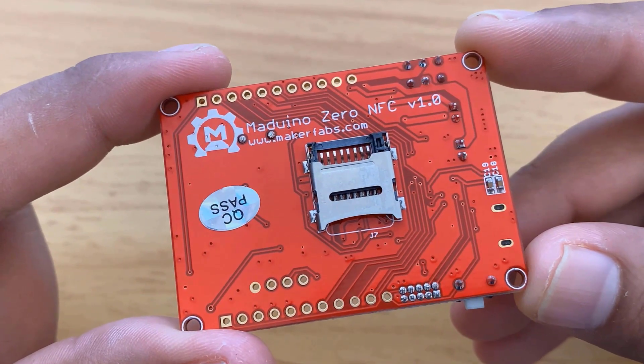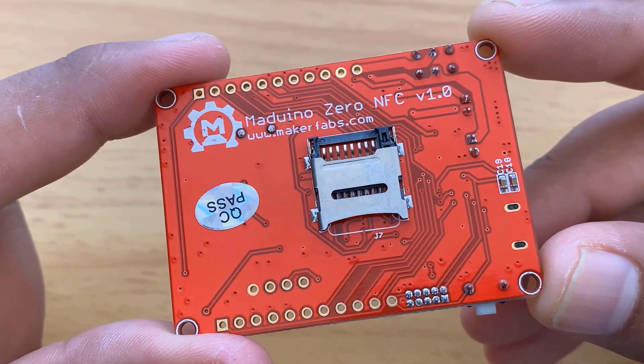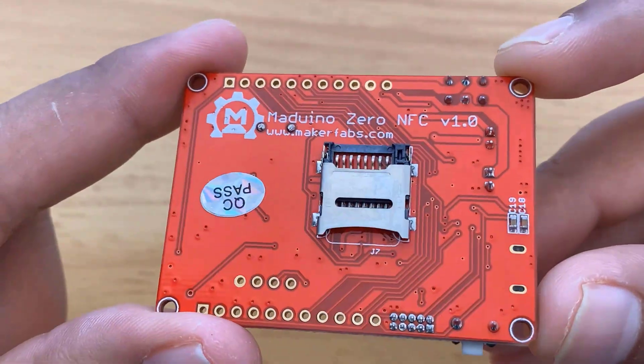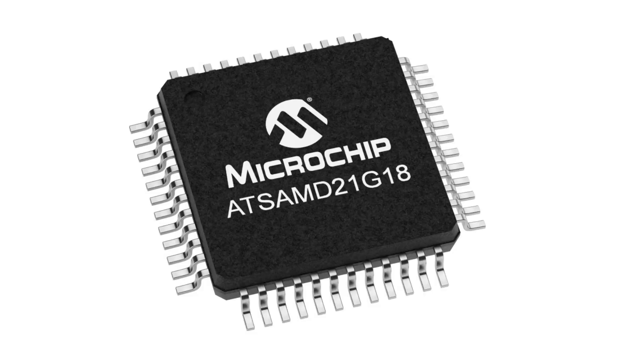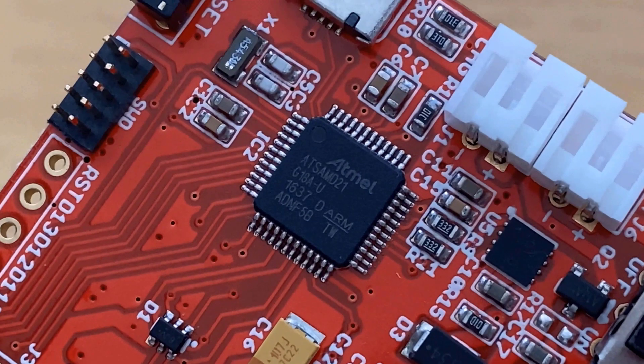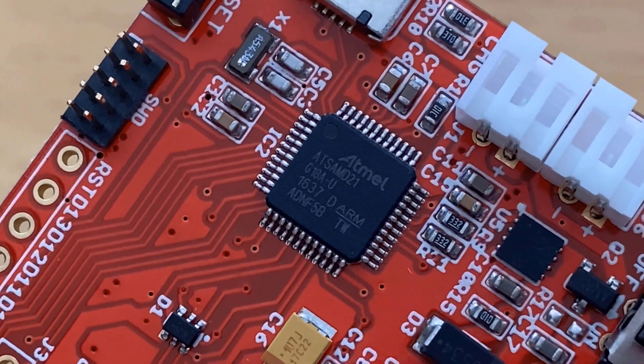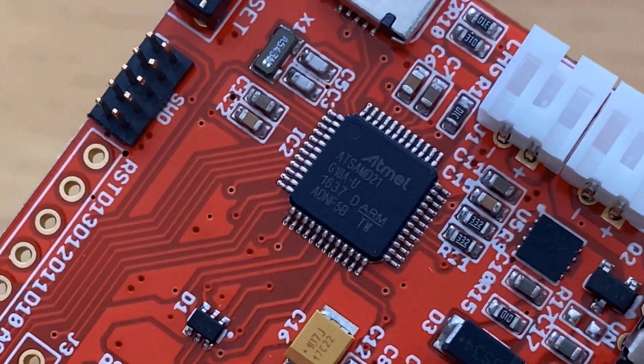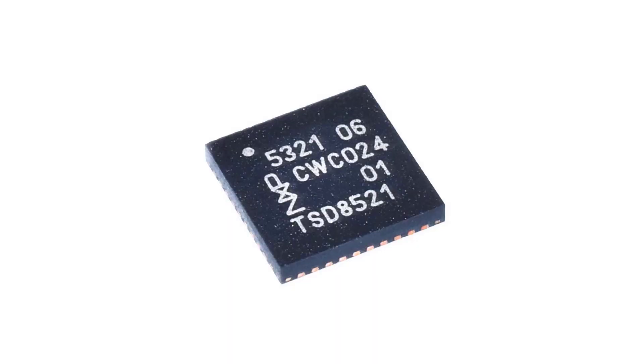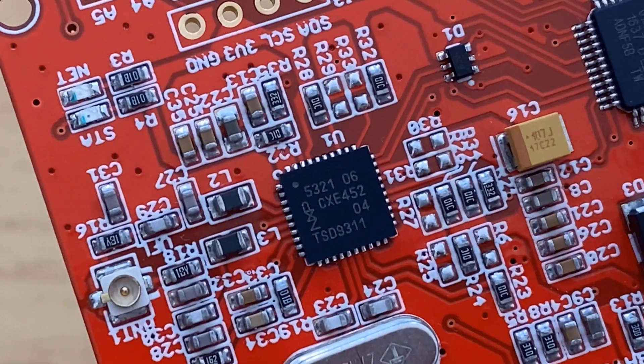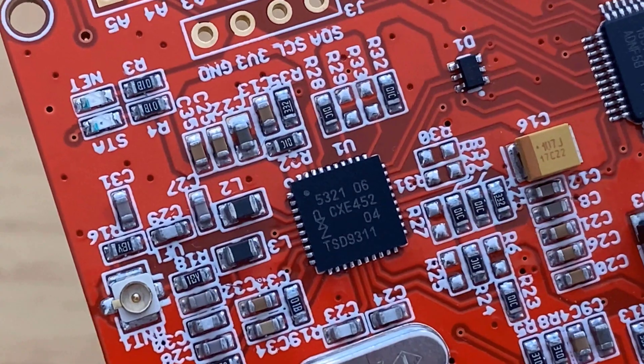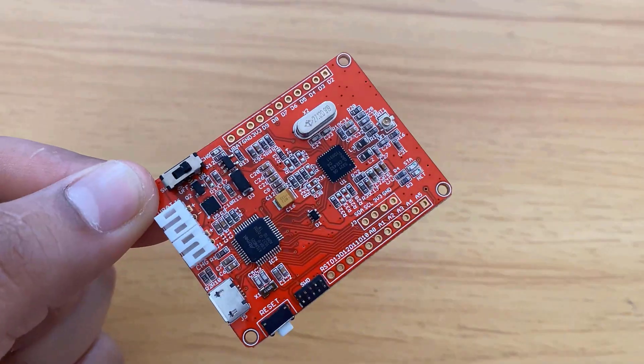This board is an IoT solution based on a 32-bit ATmega microcontroller called SAMD21. It uses an NFC chip called PN532 which is built by NXP Semiconductor.